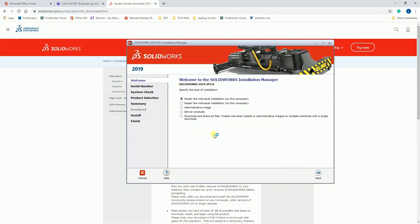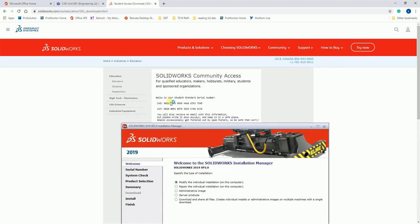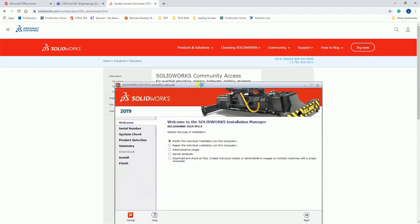When it prompts you to put in the user code, just put in this serial number here and that should complete your installation. It should give you an up and running license.